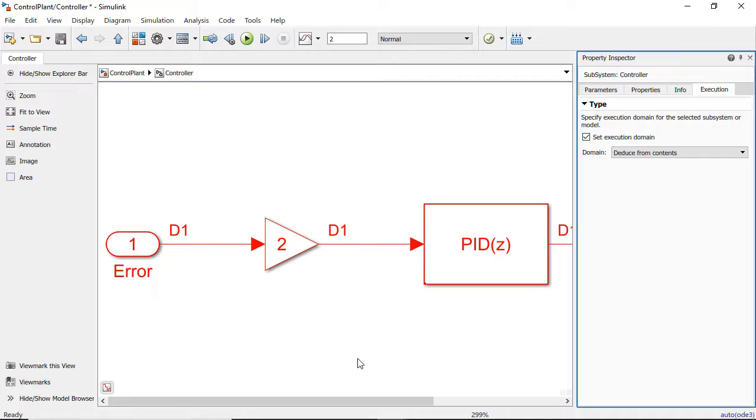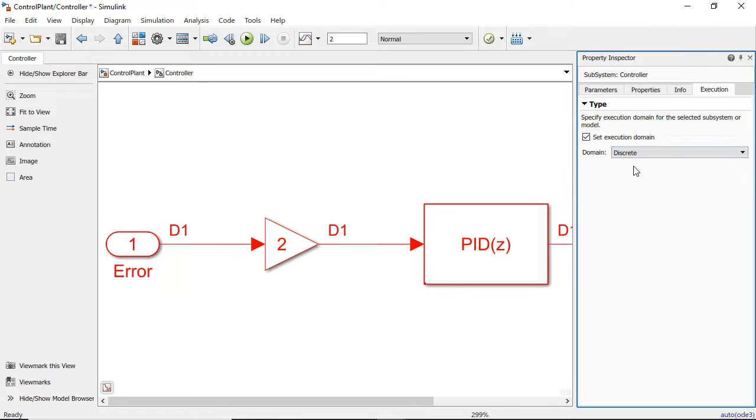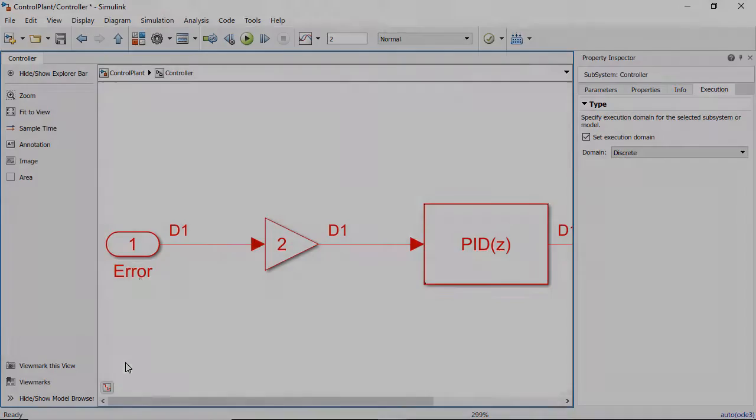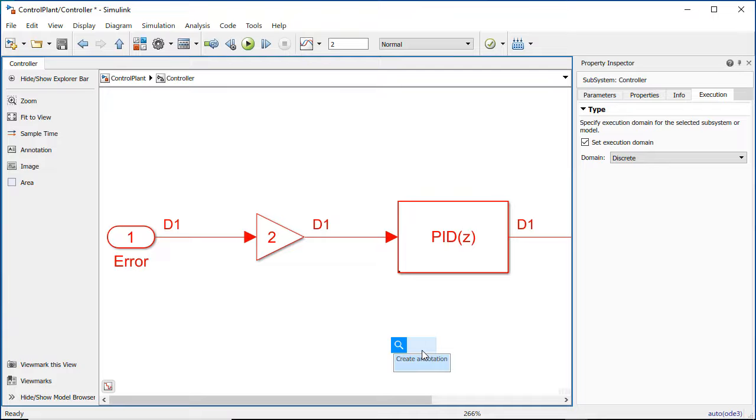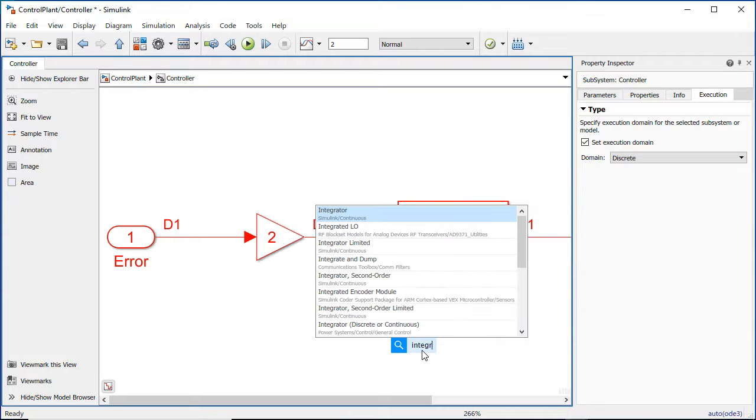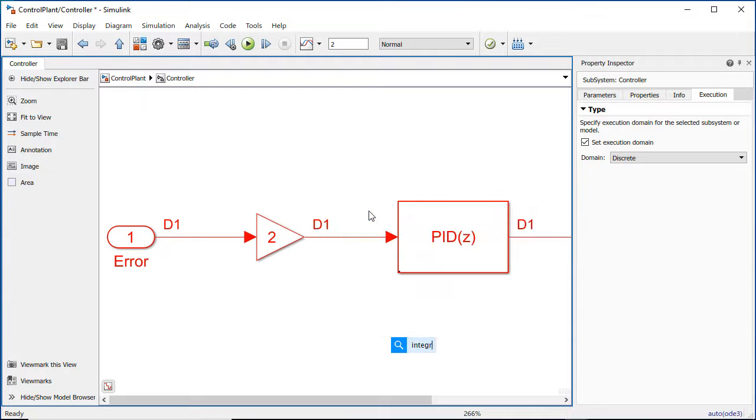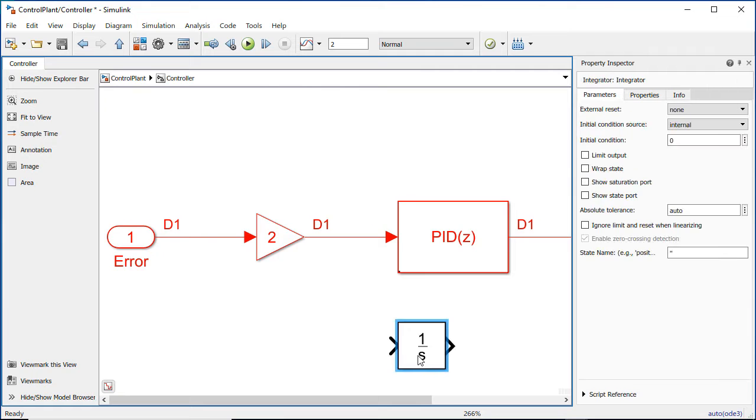In this case though, you would want to lock down this execution domain to be discrete, and that would prevent you or others from accidentally introducing a block into this model that is outside the specified execution domain, which in this case was discrete, and therefore would cause execution to be incorrect if allowed.